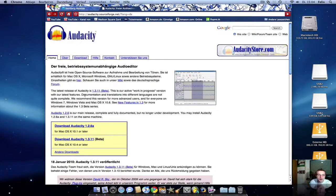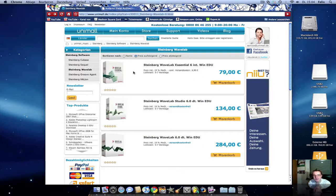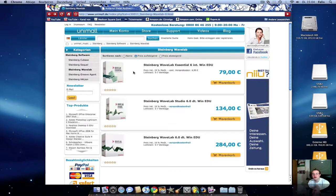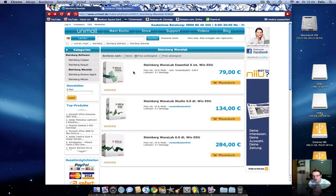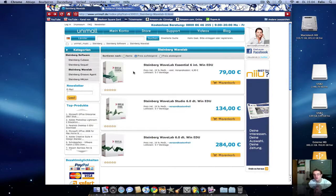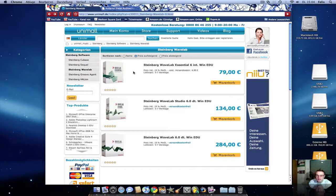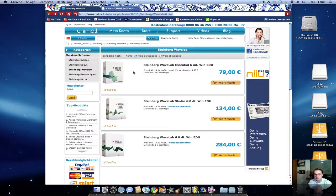And the second program I want to show you in this quick tip is Steinberg WaveLab. Steinberg is the Cubase producer, well known for that program. And WaveLab is the perfect mastering program, the perfect recording program for every producer in the world. And you see, it costs its price from 79 euros to 284 euros.